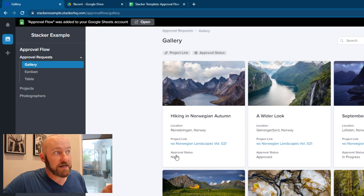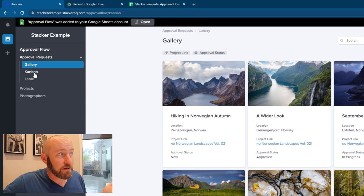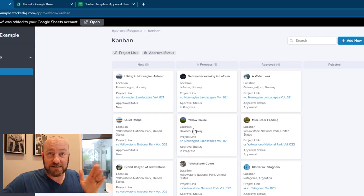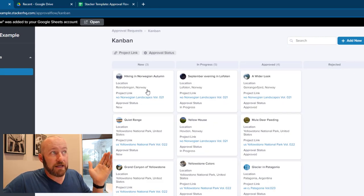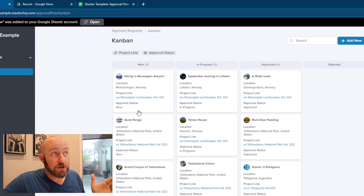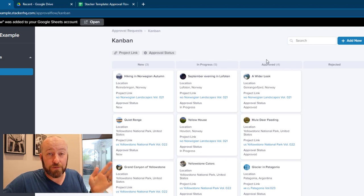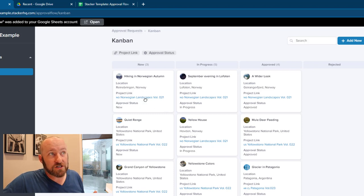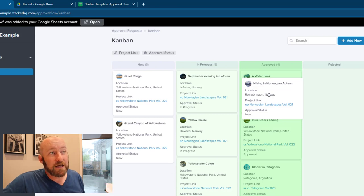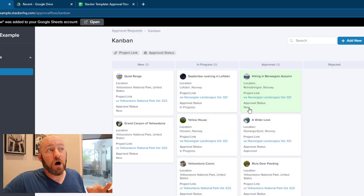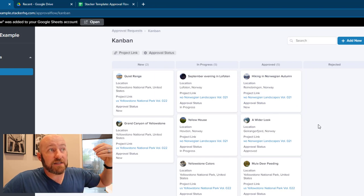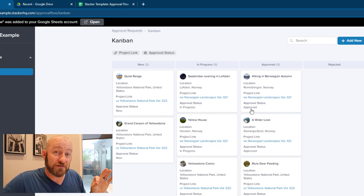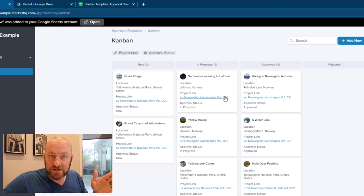I can flip into my Kanban view here, which is going to show me these different approval requests stacked up in three different categories. I've got new, I have in progress, I have approved, and then I have my rejected pile. So if I were to move this Norwegian autumn, I can just click, drag it over into the approved column here and let it go. If I do that, of course, as I mentioned, that's going to instantly update the approval status. So you see that the approval status here just shifted from new to approved because it's now in the approved stack.